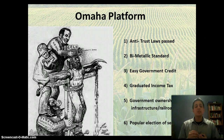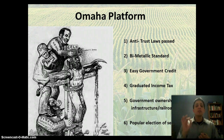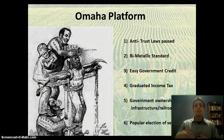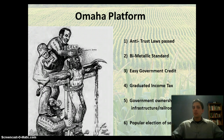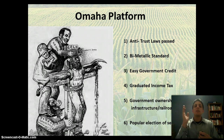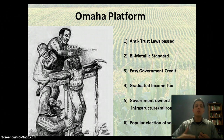The last thing is popular election of senators — another important one. Although it doesn't get put in place under the Populists, later on other political parties adopt this, and we do have popular election of senators today. At this time, state legislators still appointed U.S. senators — you didn't elect them. Only House of Representatives members were elected popularly by the people. So they pushed for popular elections of senators as more democratic reforms.